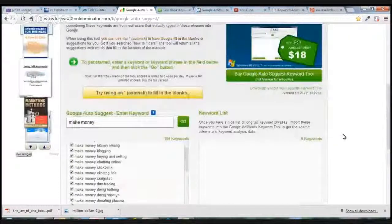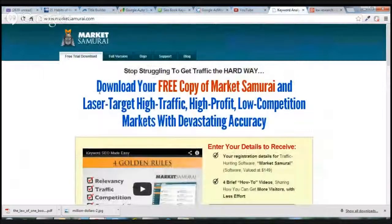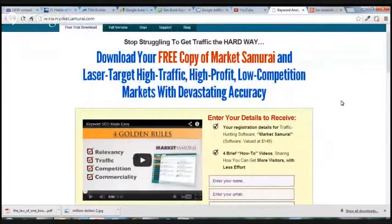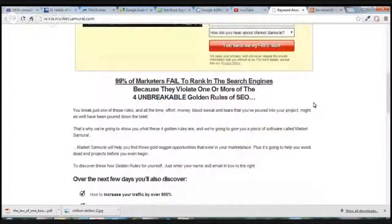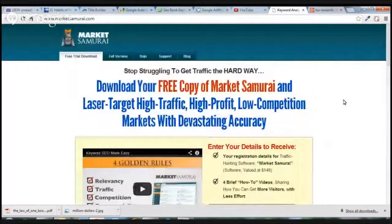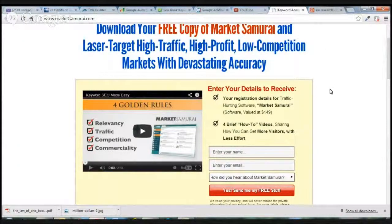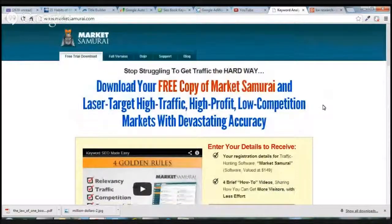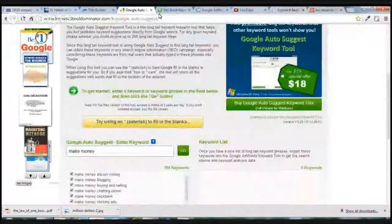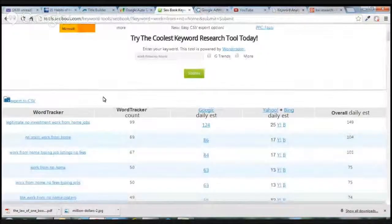My favorite keyword tool is Market Samurai. You can get a free download via the link below. It's undoubtedly probably the best keyword research tool on the market. I've got some amazing training in there that teaches you the four golden rules of keyword research and how to really dig deep and find those money-getting keywords. It keeps everything in one dashboard, which is super easy to use — that's one of the main reasons I like it.